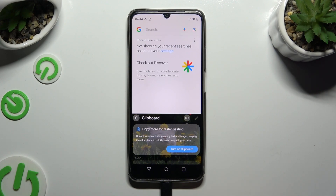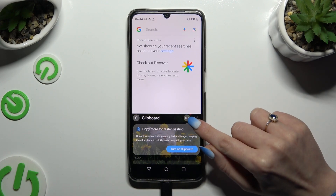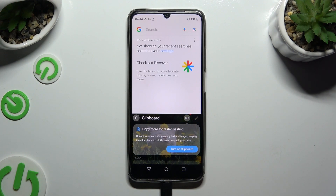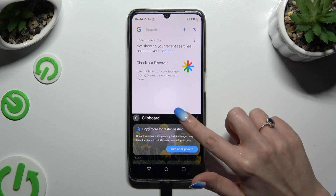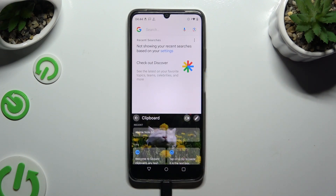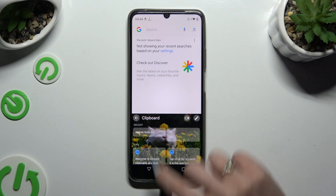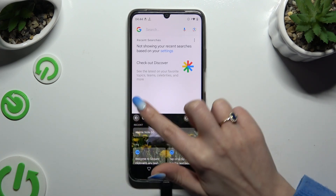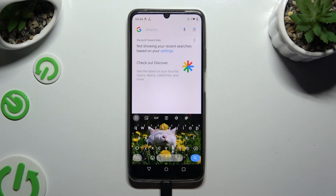Now to activate clipboard, use the switcher at the top right corner. Following that, to go back to your standard keyboard, click on the arrow at the top left corner.